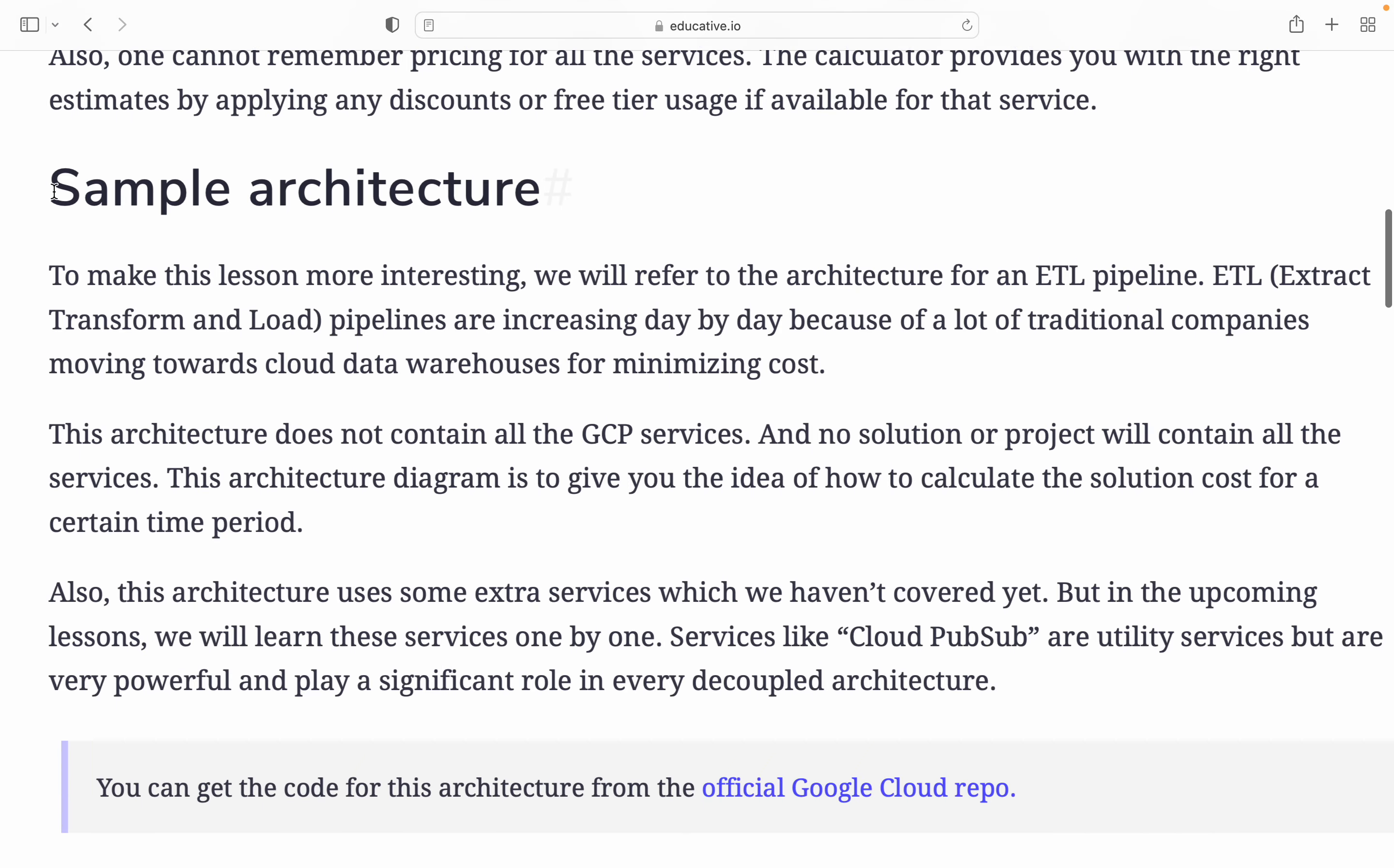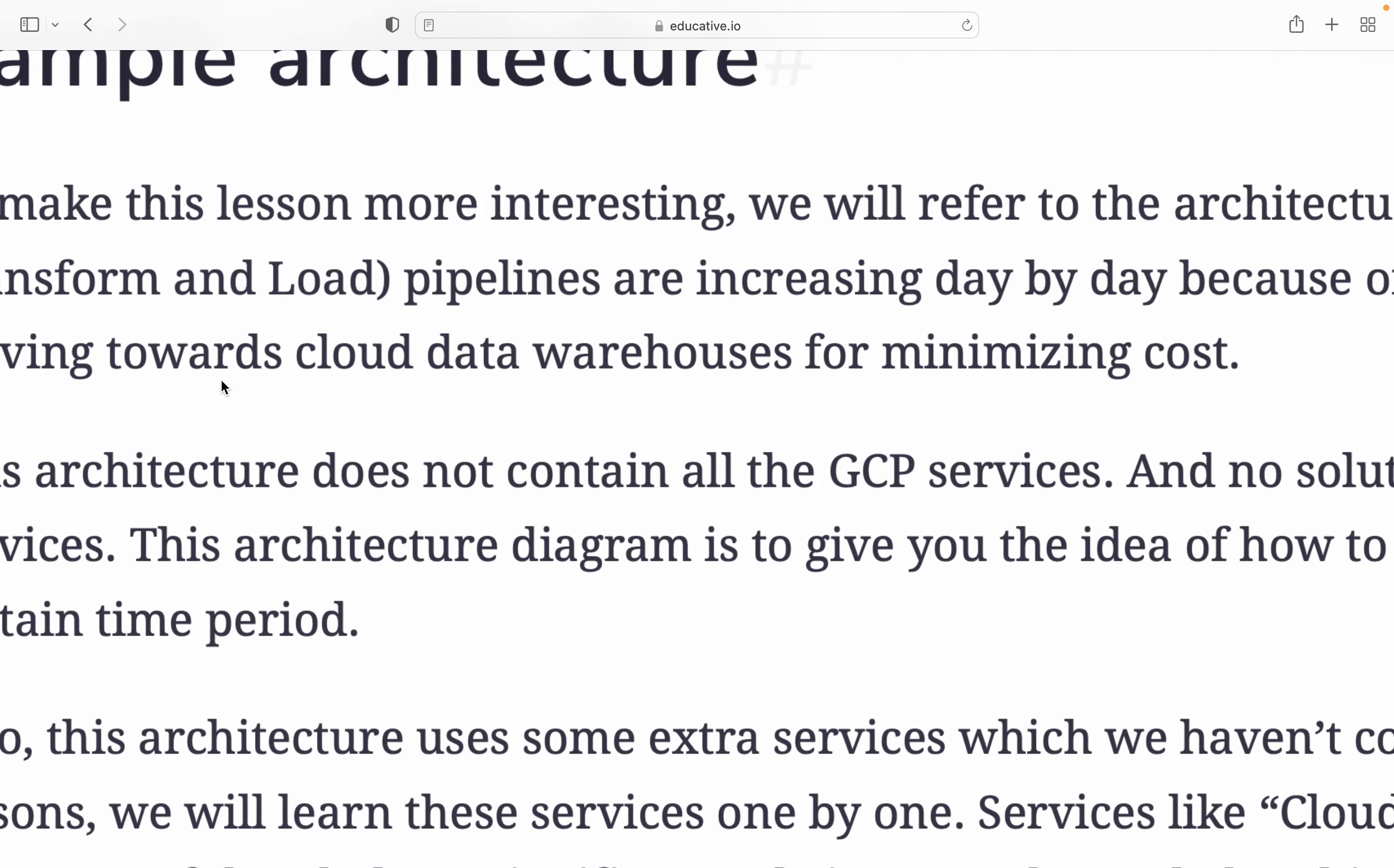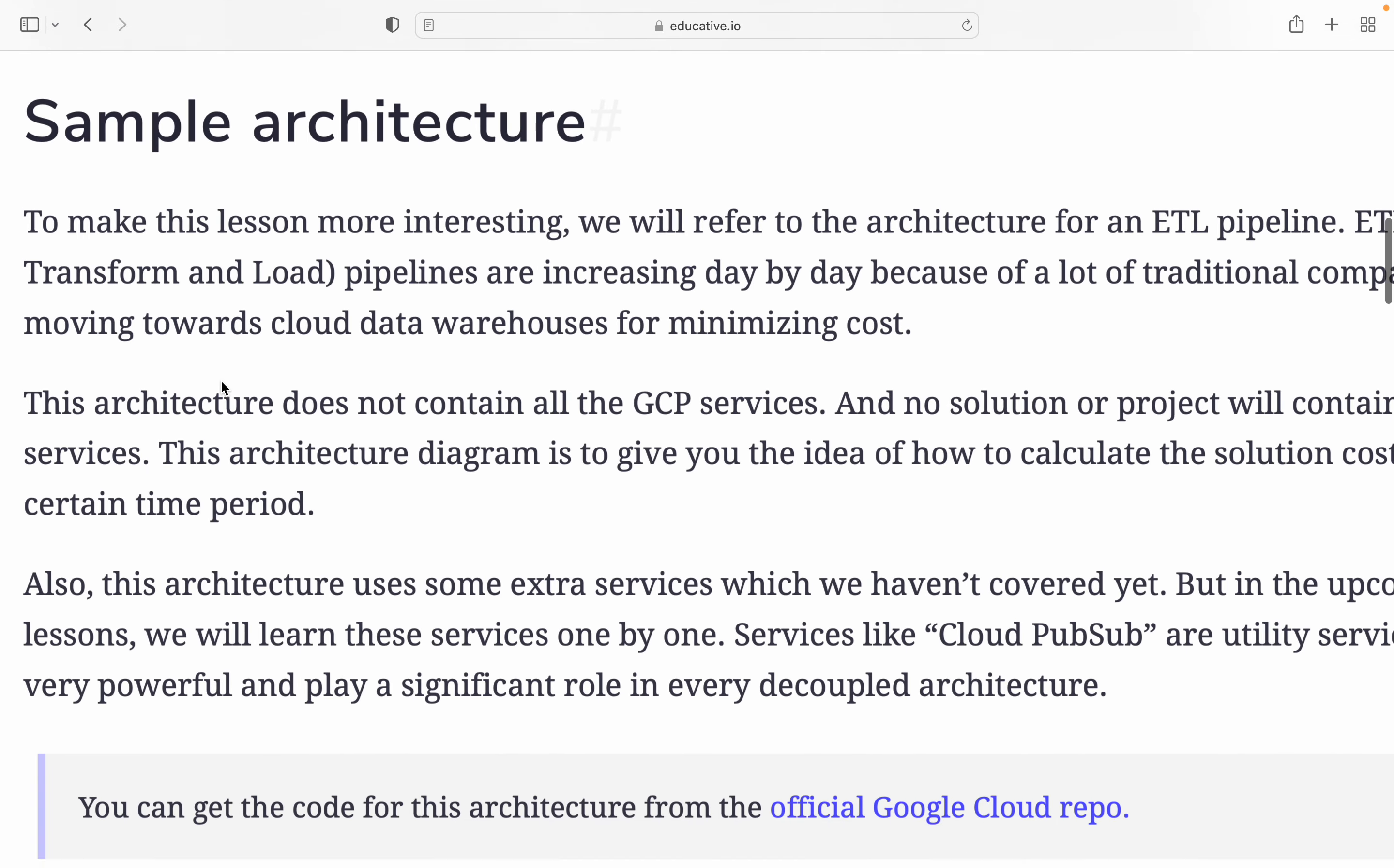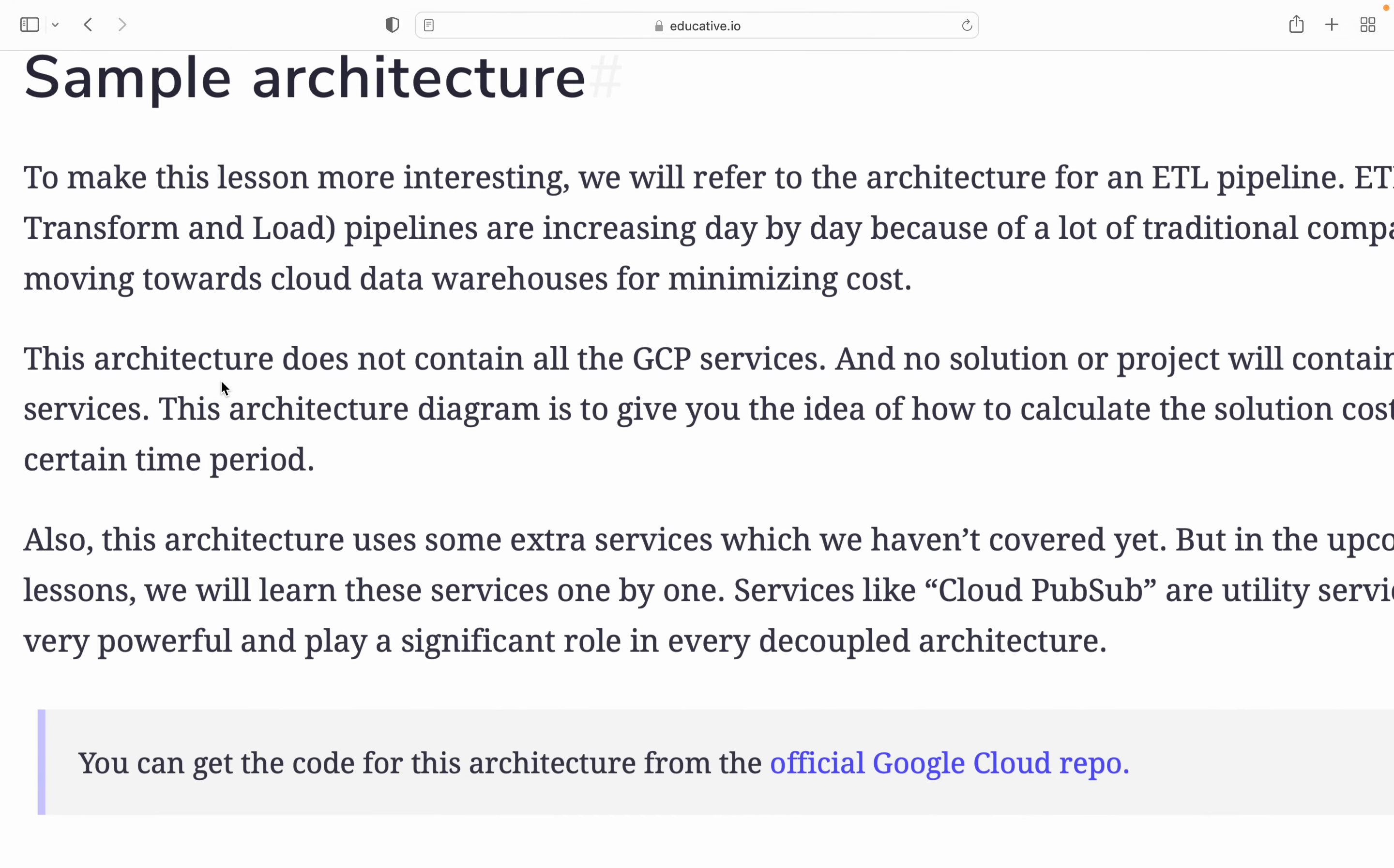Let's go for a sample example. To make this lesson more interesting, we will refer to an architecture for an ETL pipeline. Most data companies use this extract, transform, load pipeline which is increasing day by day because a lot of traditional companies are moving towards cloud data warehouse for minimizing cost.